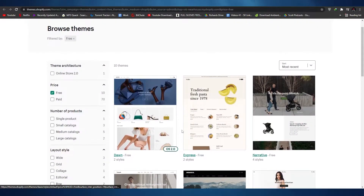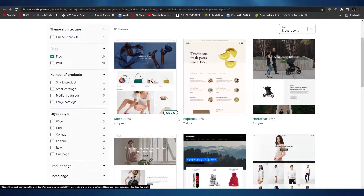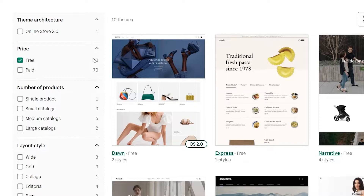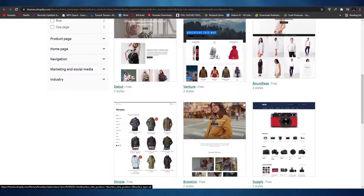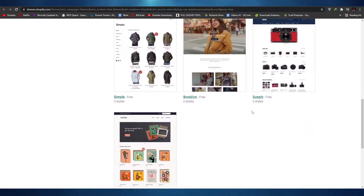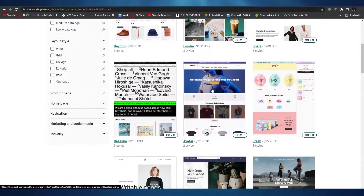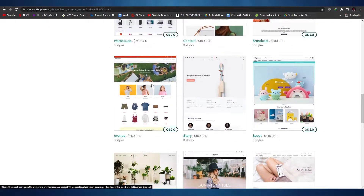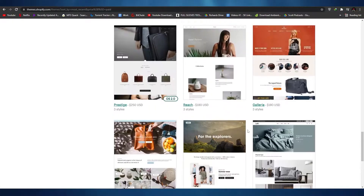Themes are very important for Shopify. Right now I'm at the Shopify theme store and as you can see we have 70 paid themes and only 10 free themes. Those 10 free themes are good but they aren't the best — they're pretty simple and basic, without a lot of customization options. The paid themes are better but they're just as basic, with only three style options.